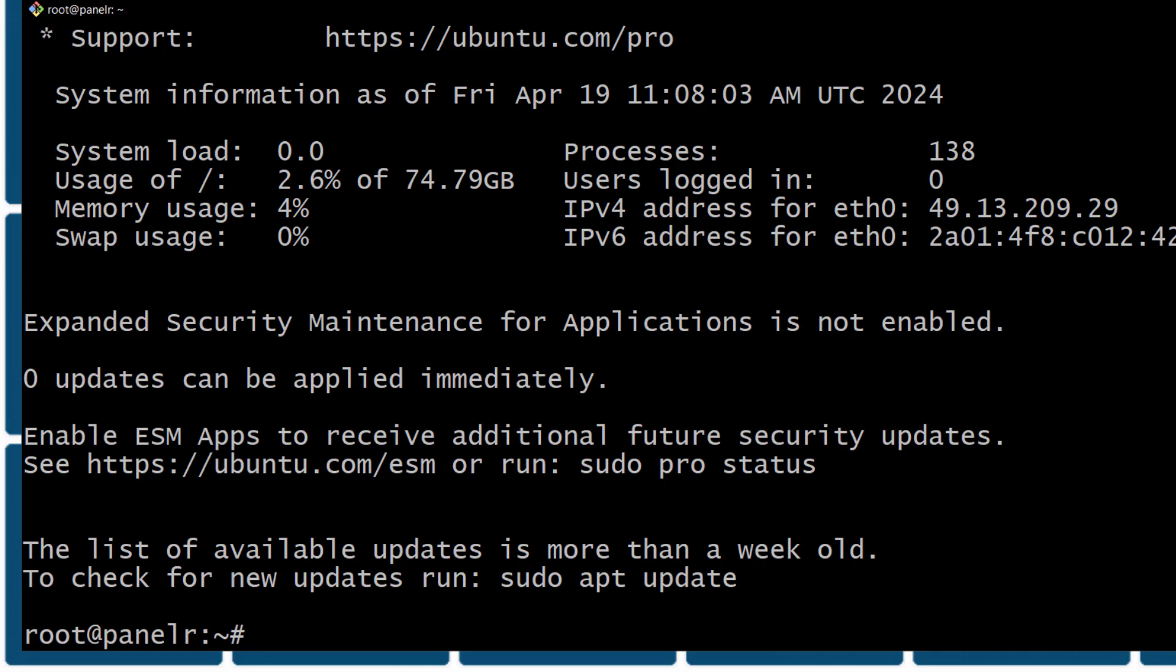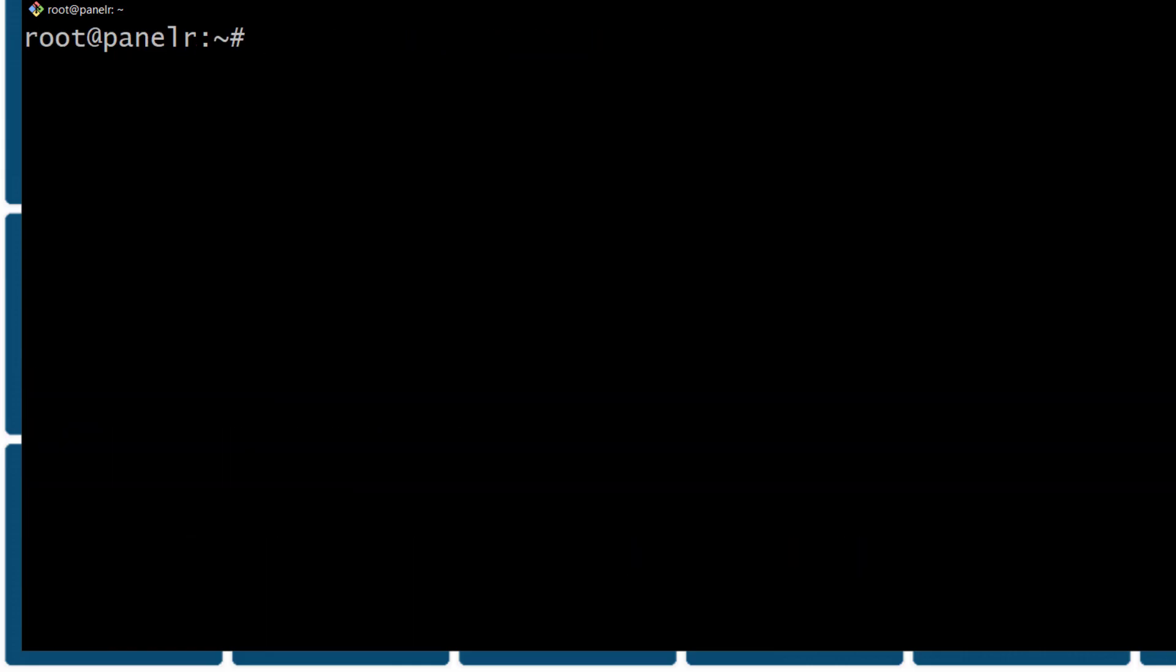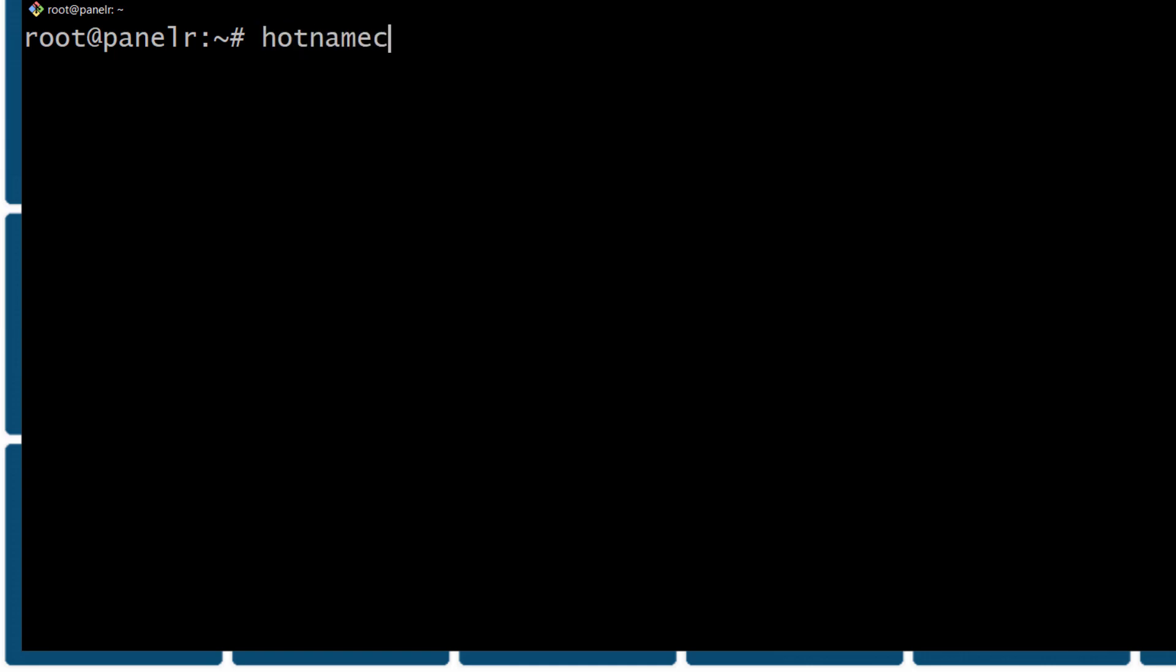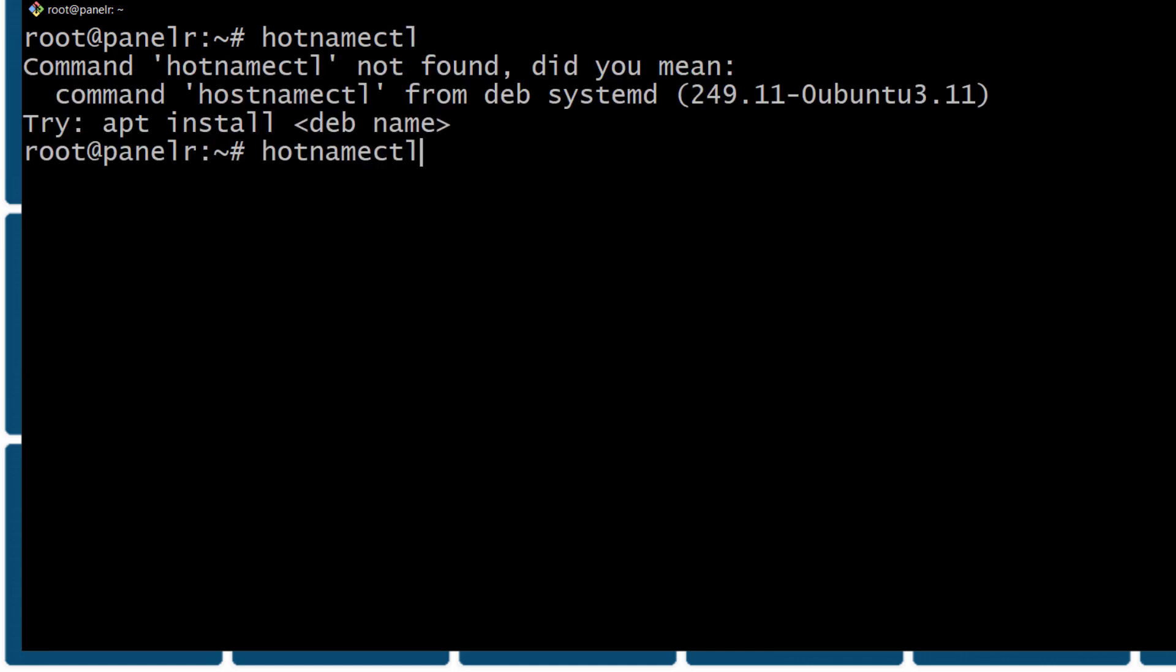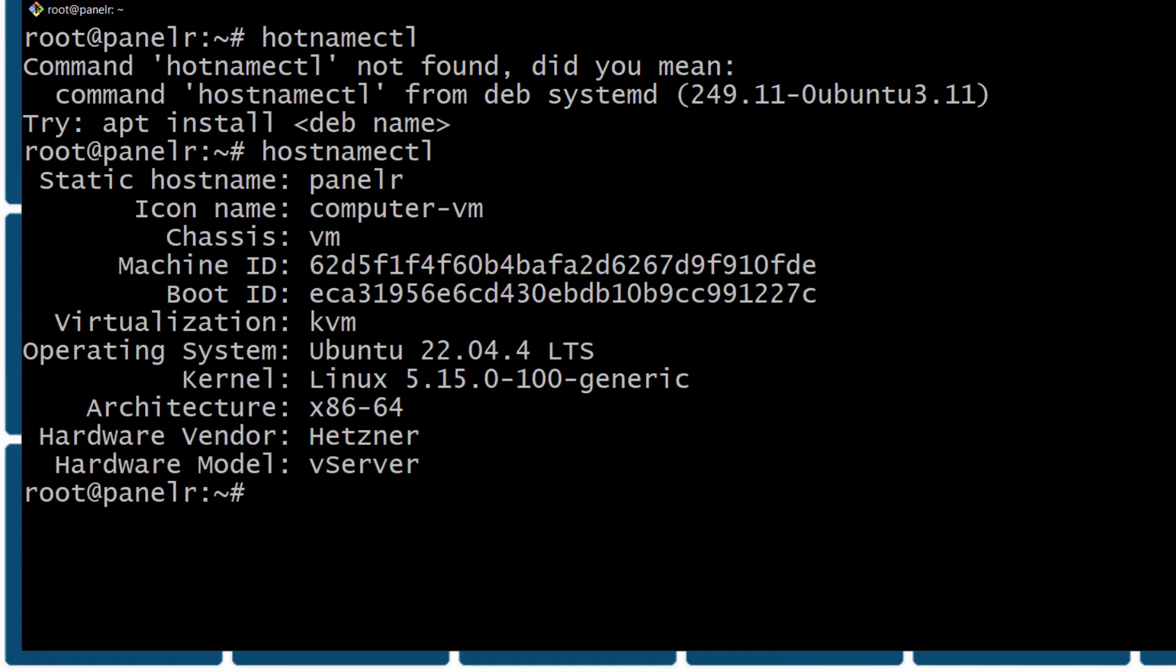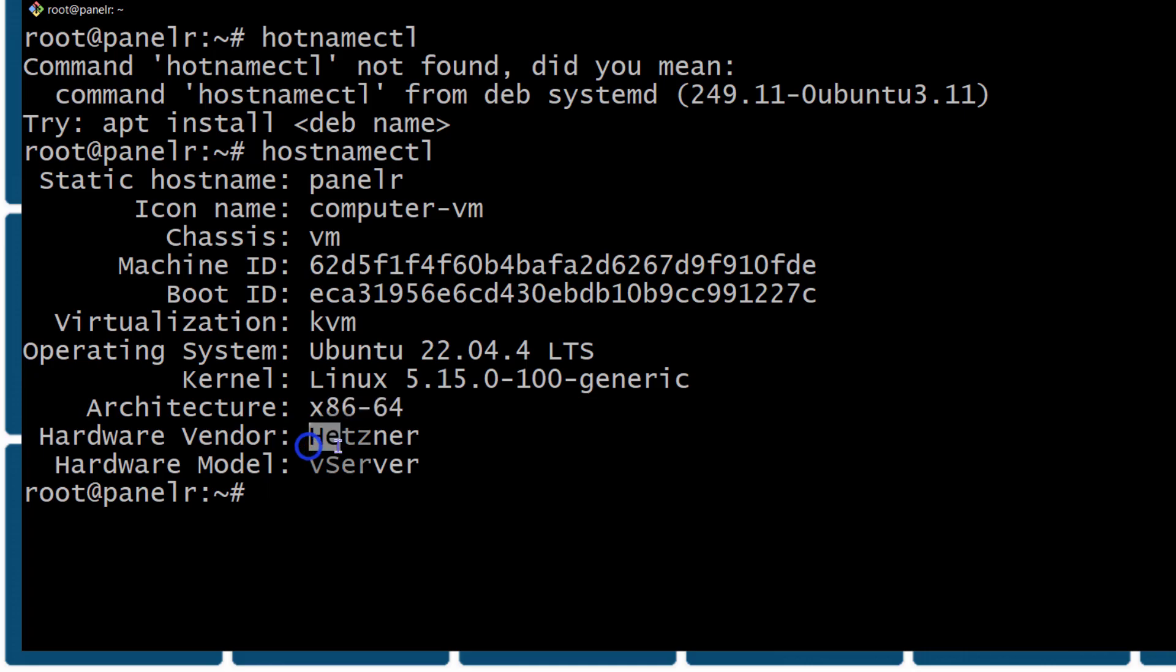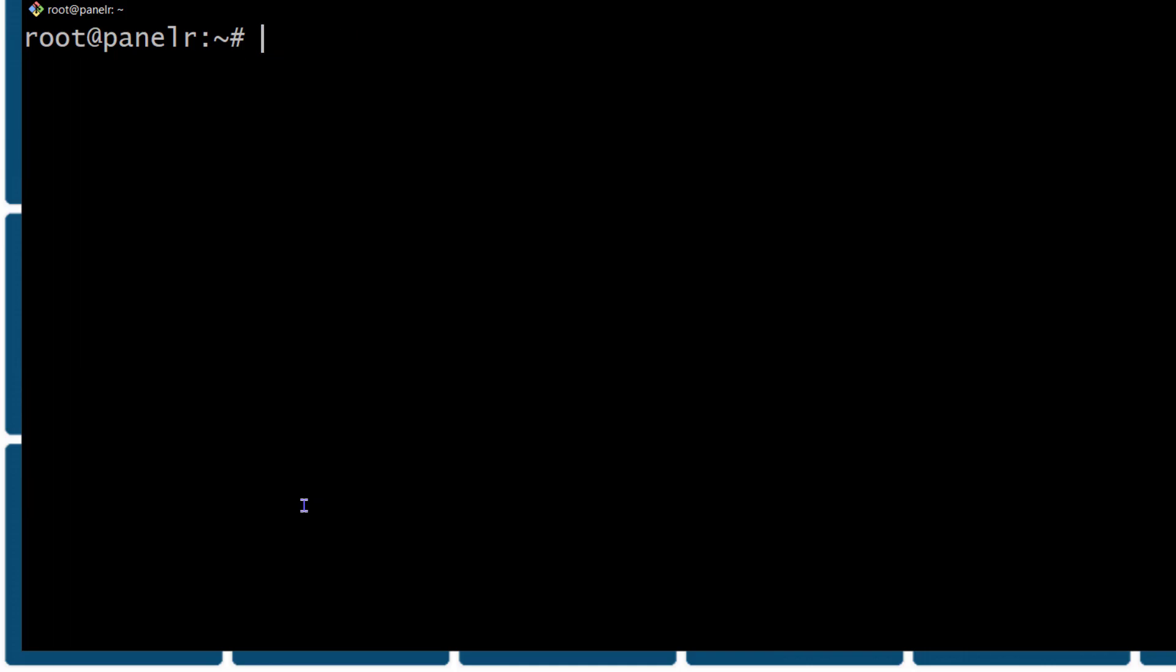I'm just going to do Ctrl L to clear the screen. I can update the server. Remember it was an Ubuntu server. You can confirm which server it is by doing hostnamectl, hostname control. Type it correctly. Host name controller. There we go. So you can see it is an Ubuntu 22.04 server, x86, Hetzner, virtualization, kvm. All right. Let's update the server. Ctrl L.